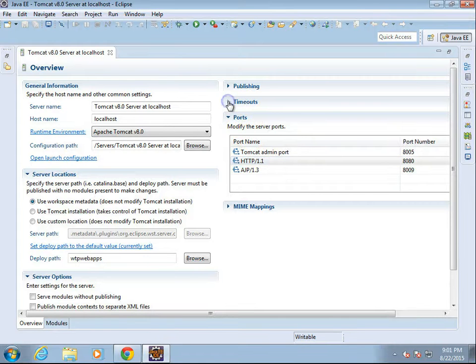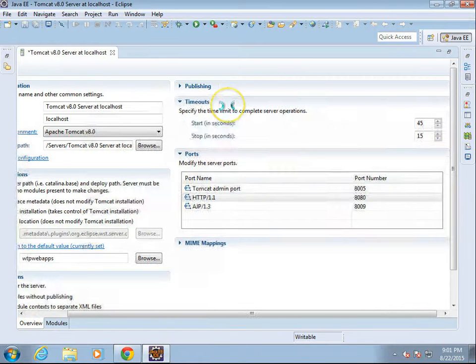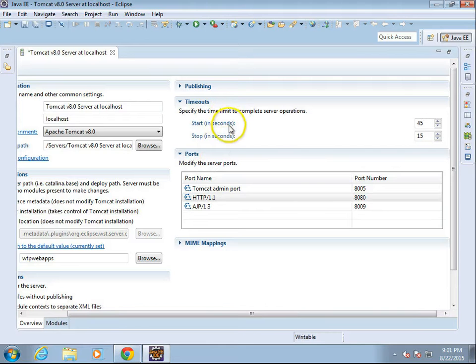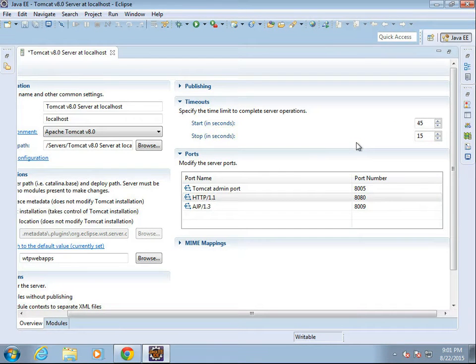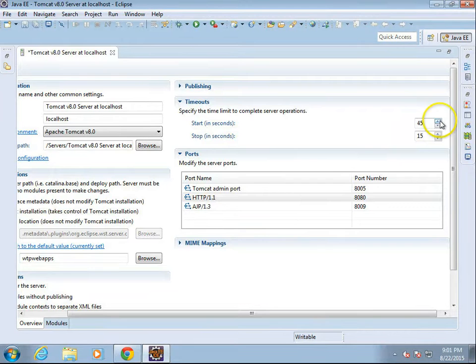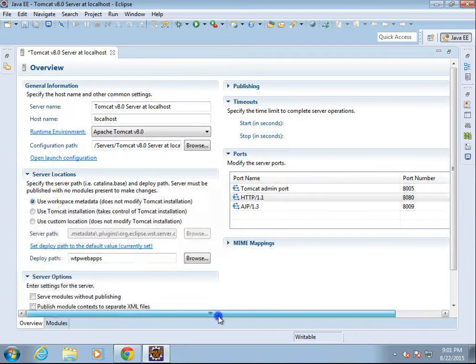Additionally, when you get a lot of web applications in Tomcat, it might be a good idea to adjust the start and the stop time that it waits to start the application in particular. If you have, say, 10 applications running in Tomcat, it's probably going to take more than 45 seconds to start, and this is where you want to adjust that.